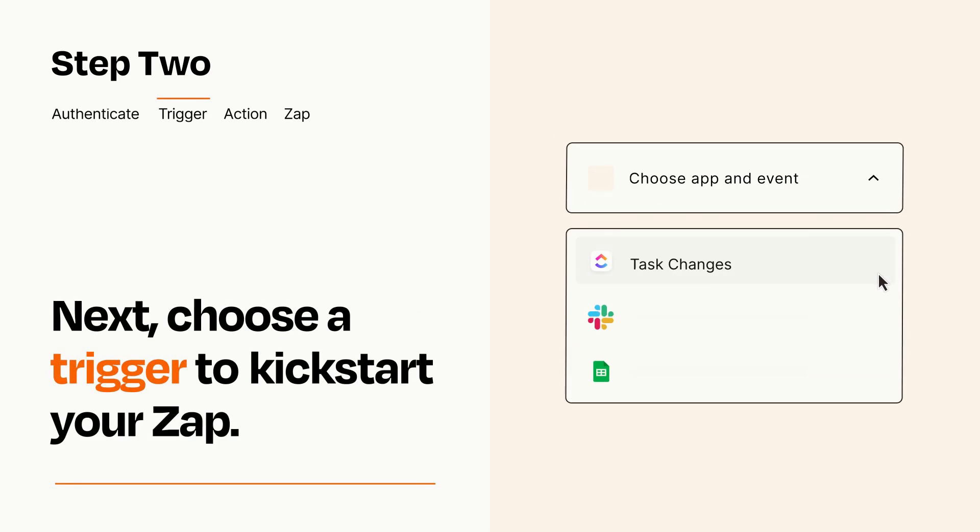Now let's set up your trigger, which is the event that starts your Zap. Pick the trigger event that you want from the list.